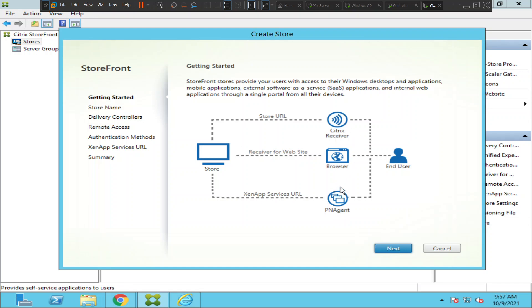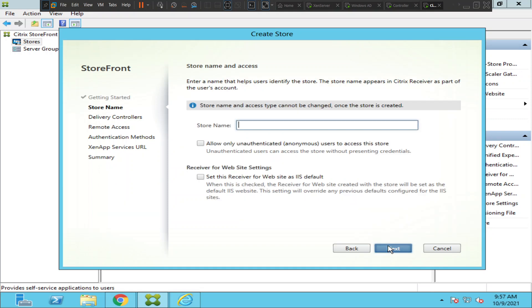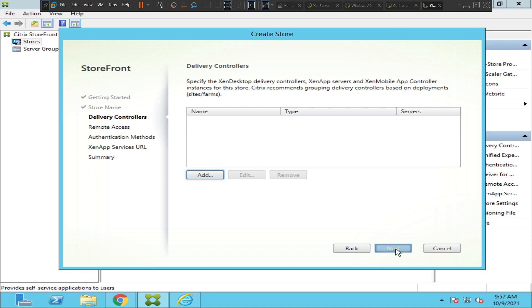Let's click Next. Here it is asking to enter a name that helps users identify the store. The store name appears in Citrix Receiver as part of the user's account. So we can enter the name of the store — let's say 'Citrix Applications'. Let's click Next.